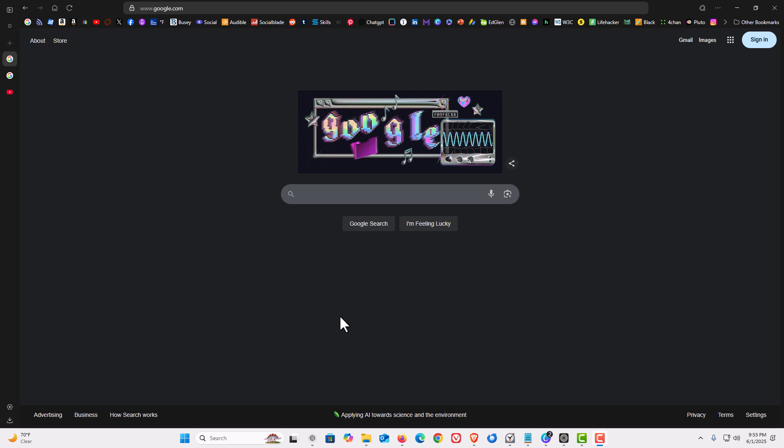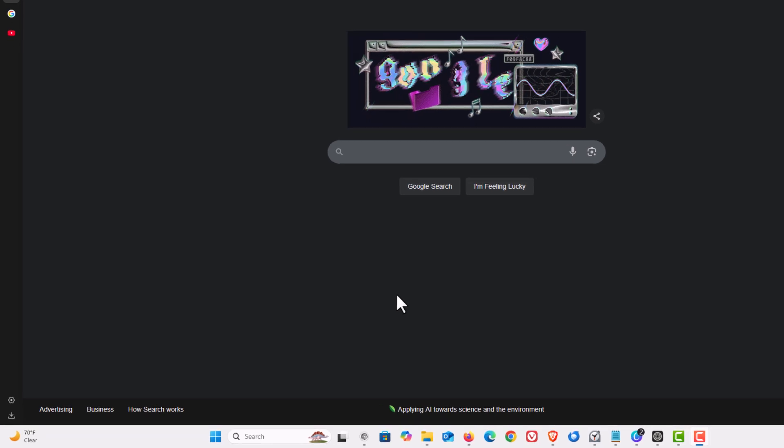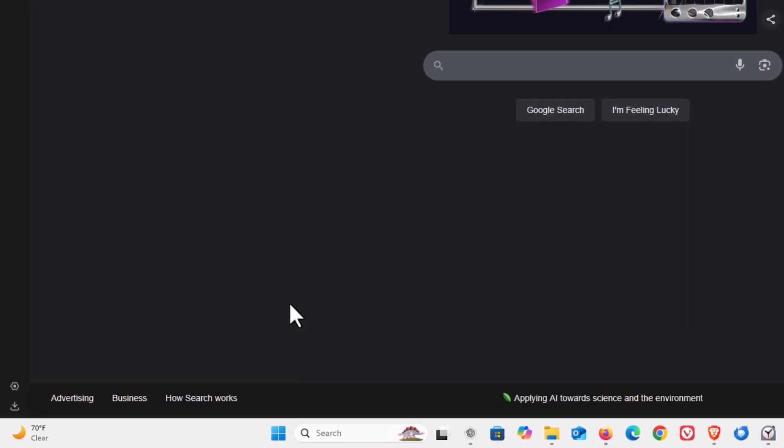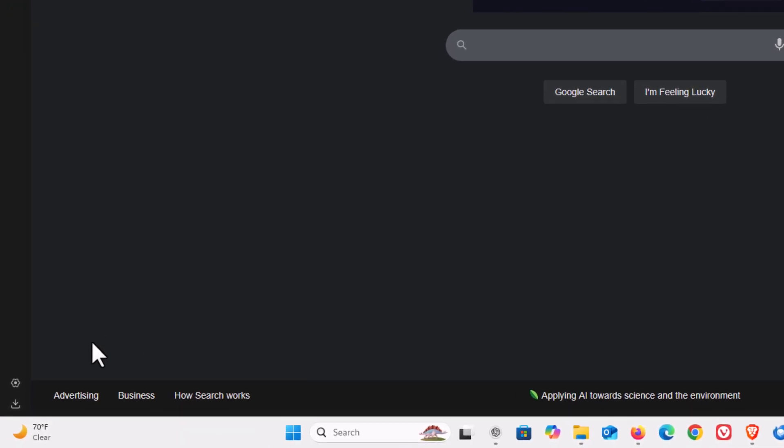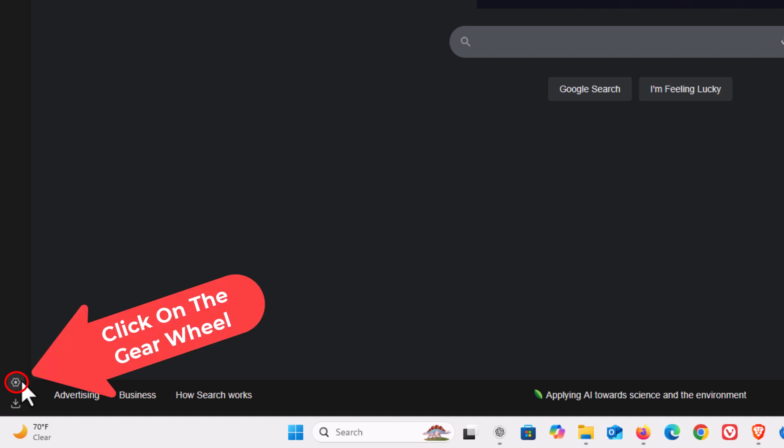To enable or disable pop-ups on the Zen web browser, the first thing you want to do is open up settings. I'm going to go to the lower left-hand corner down to the little gear wheel and click on it.